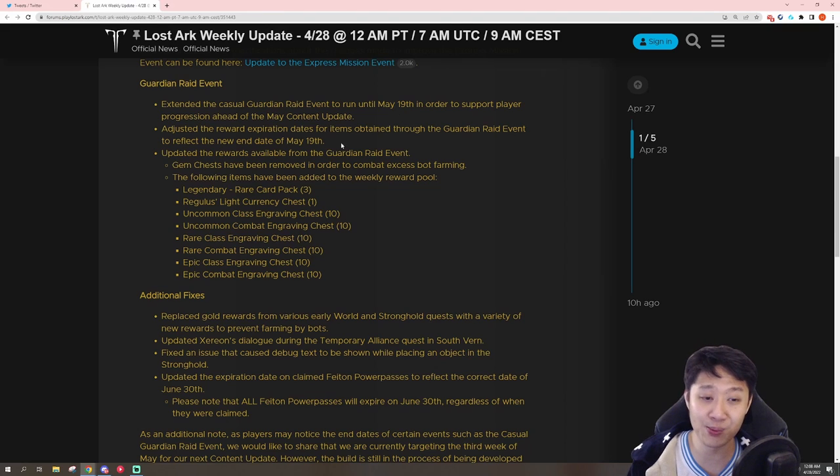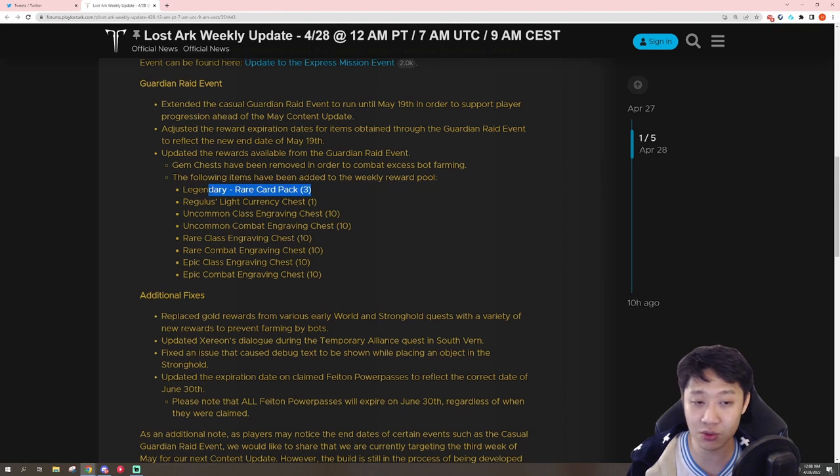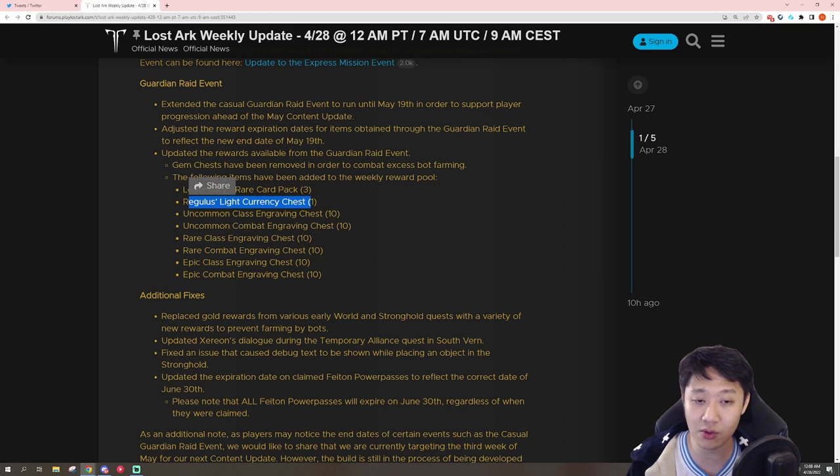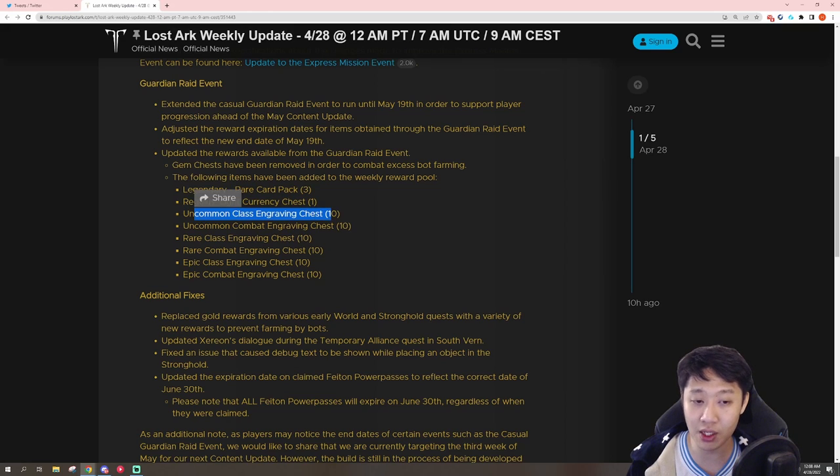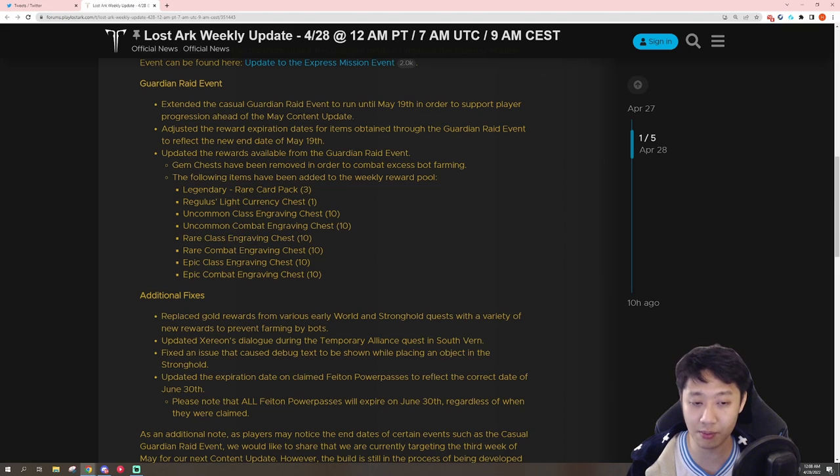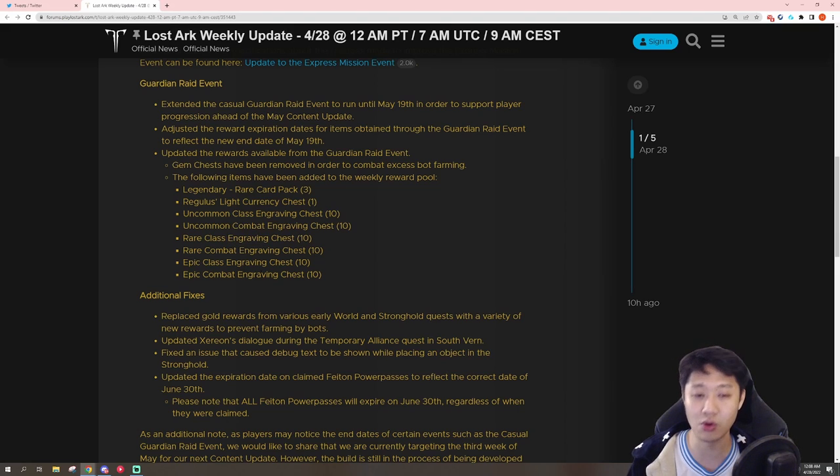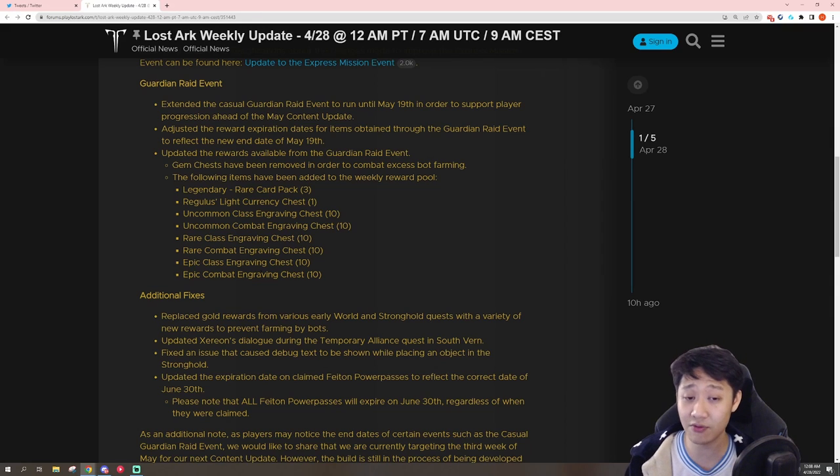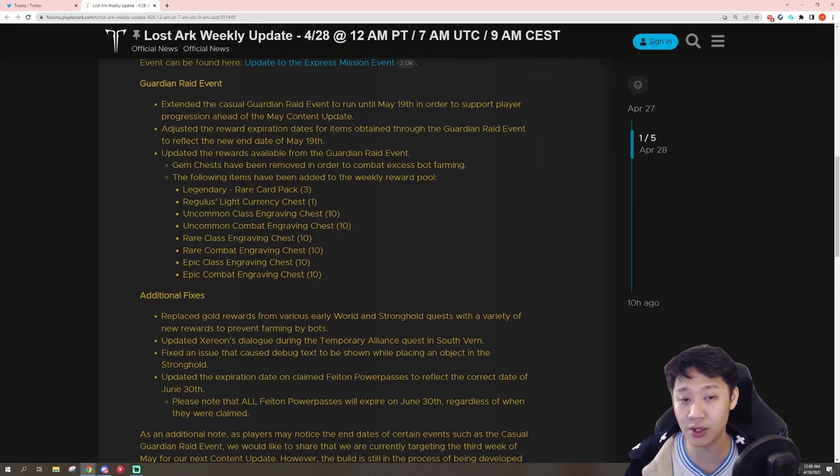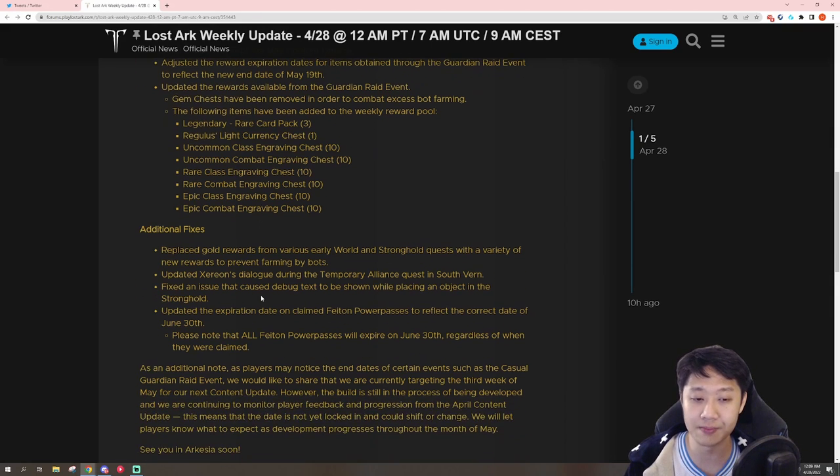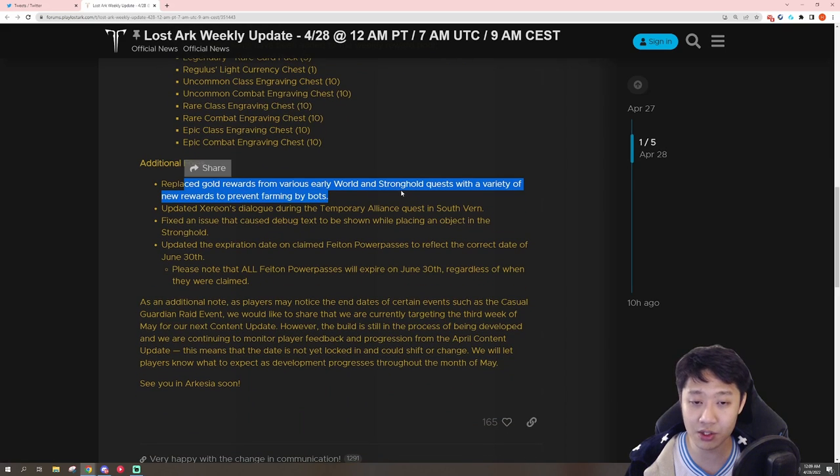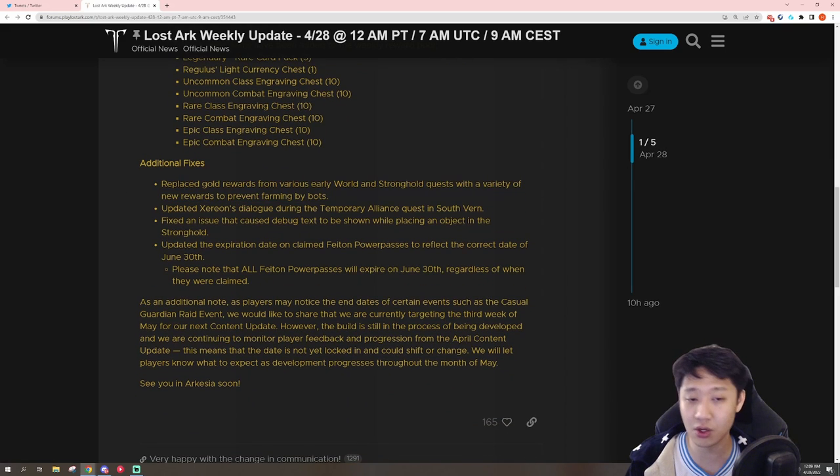And they're also adding these legendary to rare card packs, three of them. Regulus currency chests, so silver, one of them. Green engraving, so both class and combat. The blue ones, both class combat. Purple ones, both class and combat. So expect the engravings, which have been going back up again, to go down again because of this.